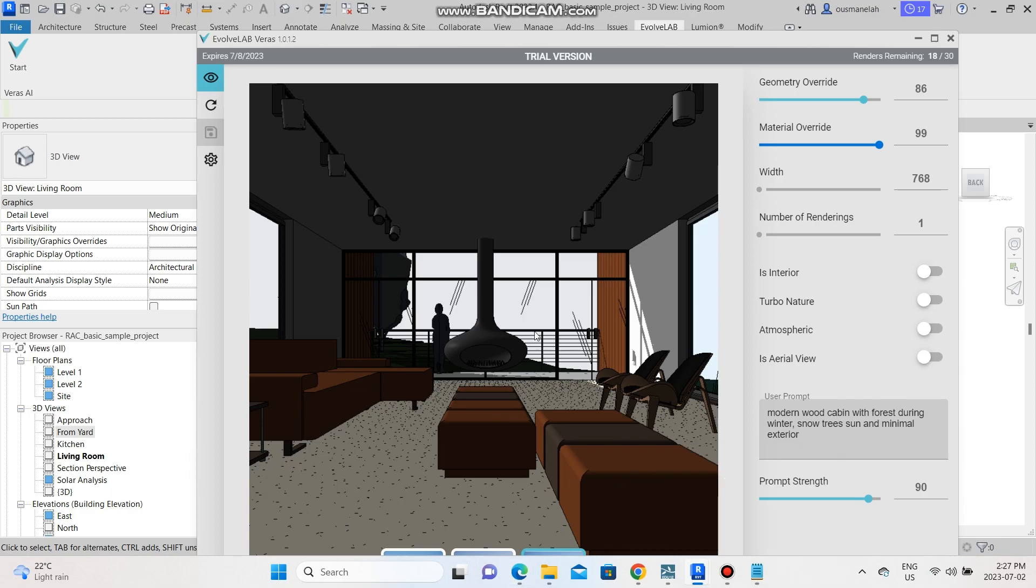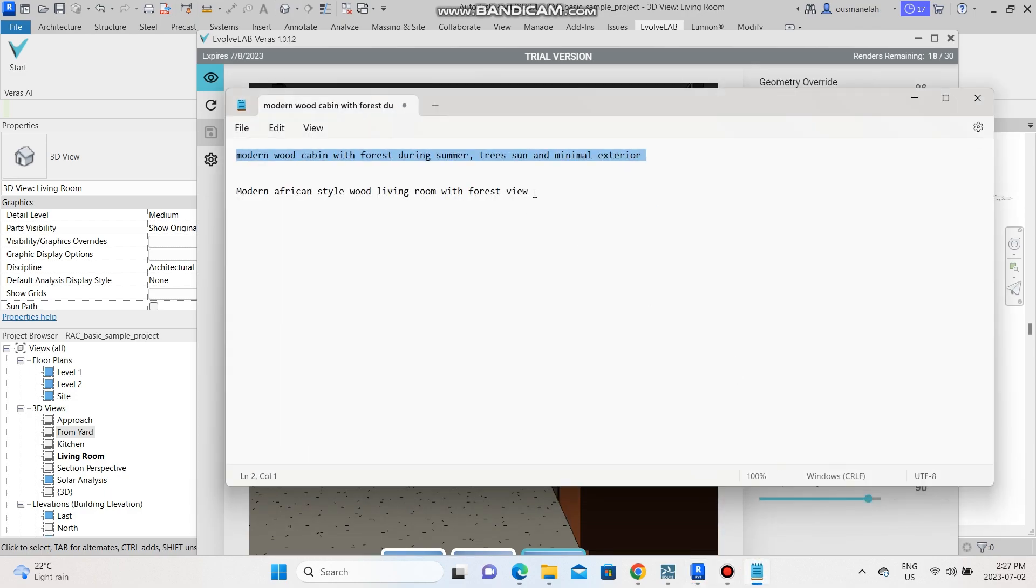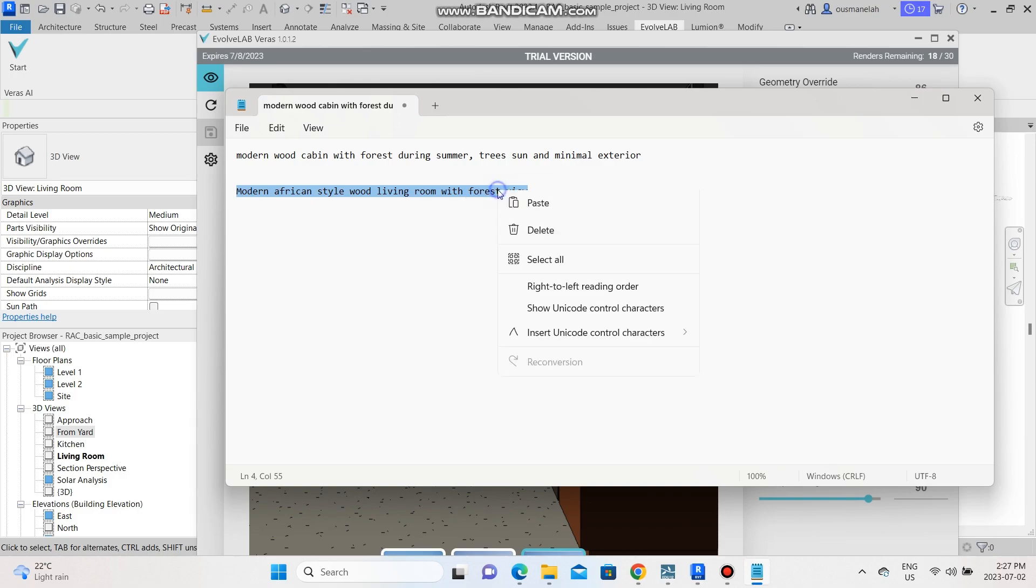Let me just go back to it and just refresh it. It's going to refresh to this page. Okay, as you can see it cropped out the page and I already have a script that is ready. Let's try this script: Modern African style wood living room with forest view.